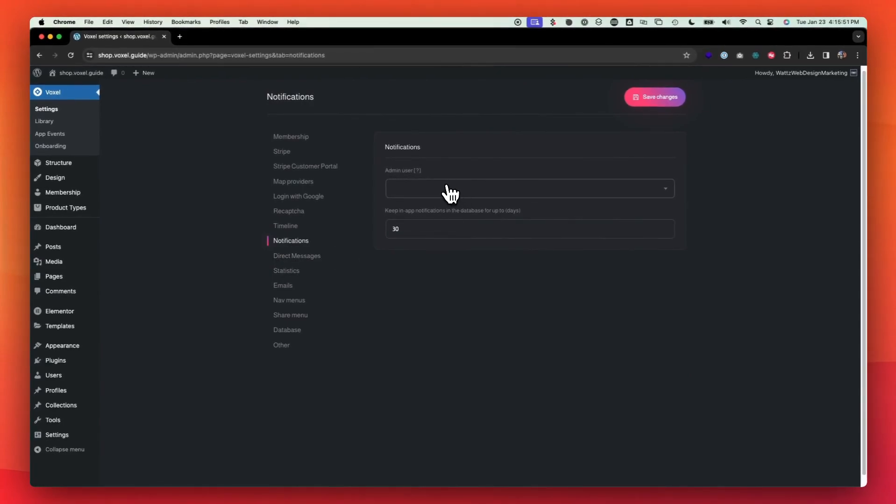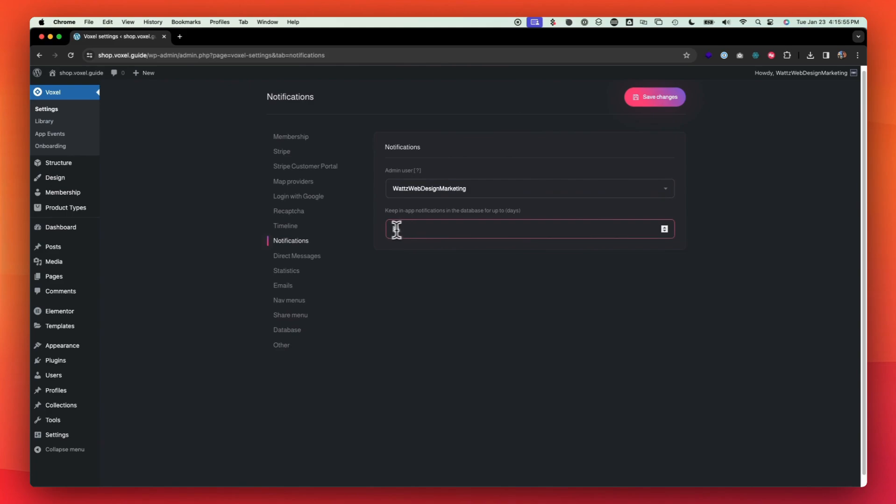Notifications. You're going to want to go through and click on your admin. And then how often, how long you want to keep the in-app notifications up to date for. I choose usually as long as I can. 90 is a pretty good three months just to keep those in the database.